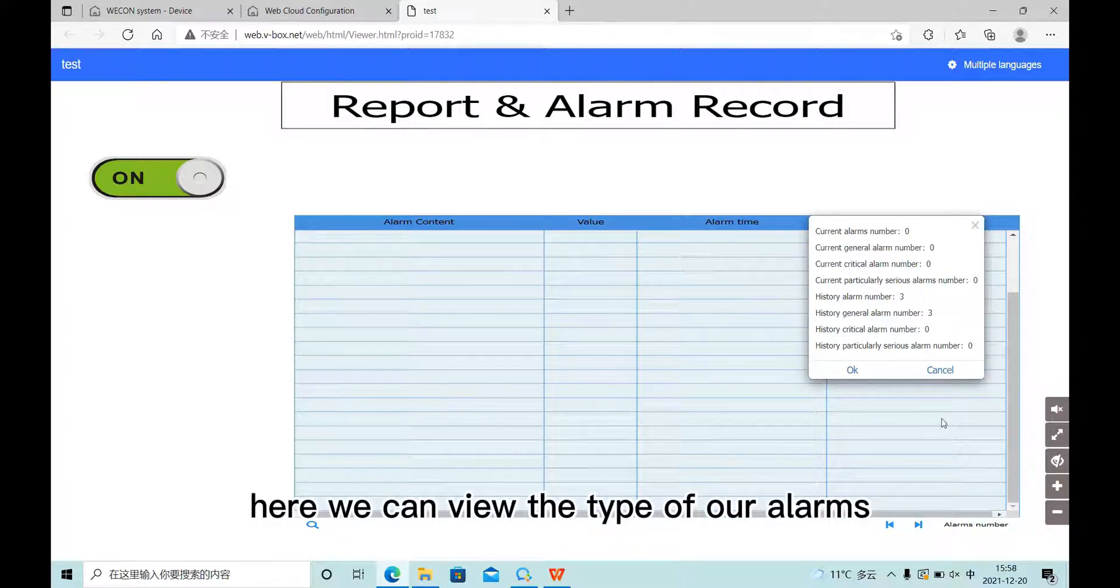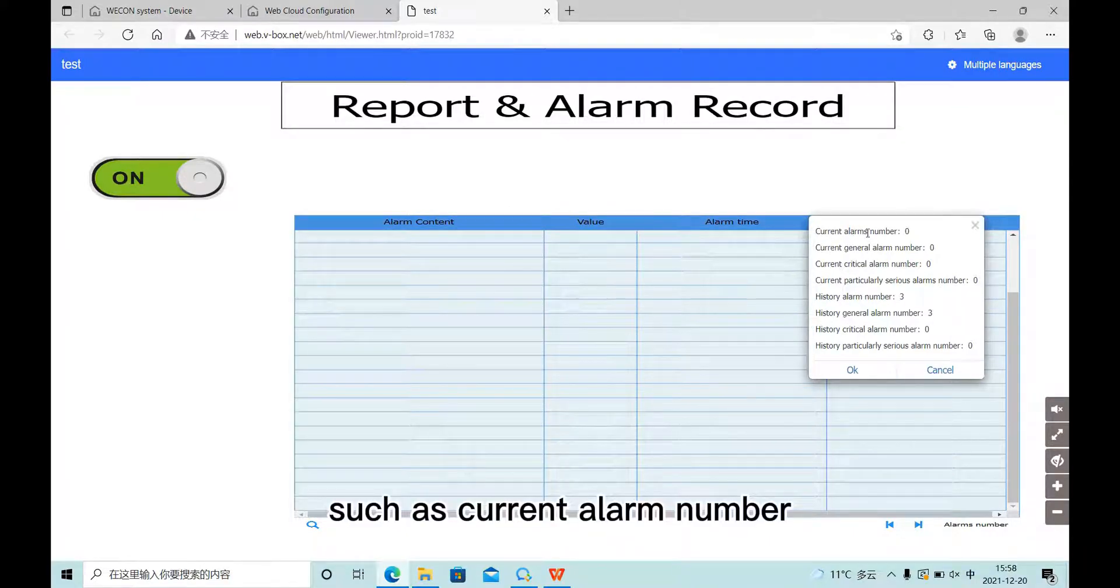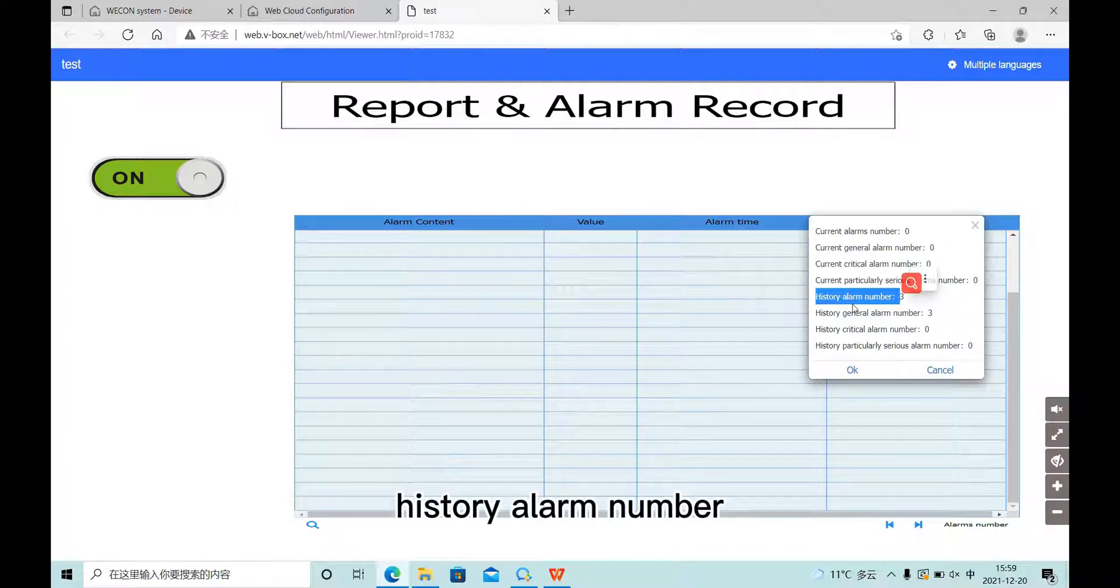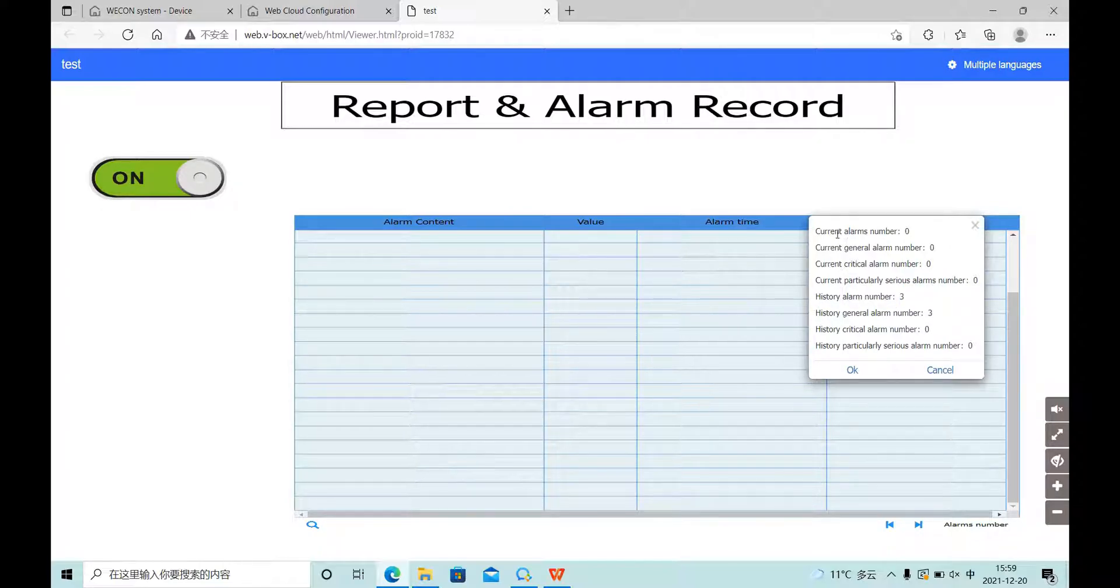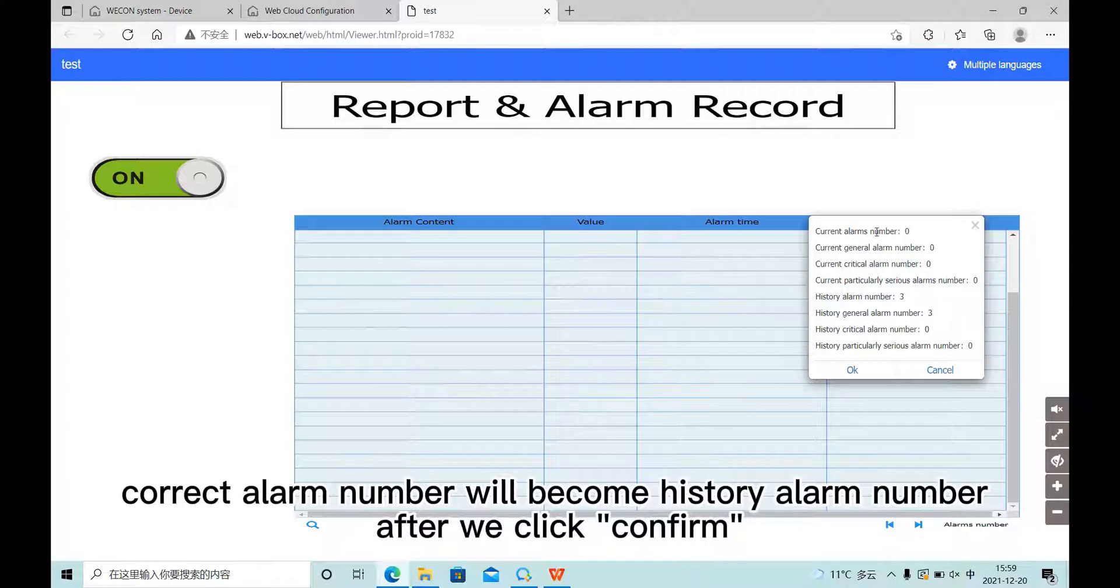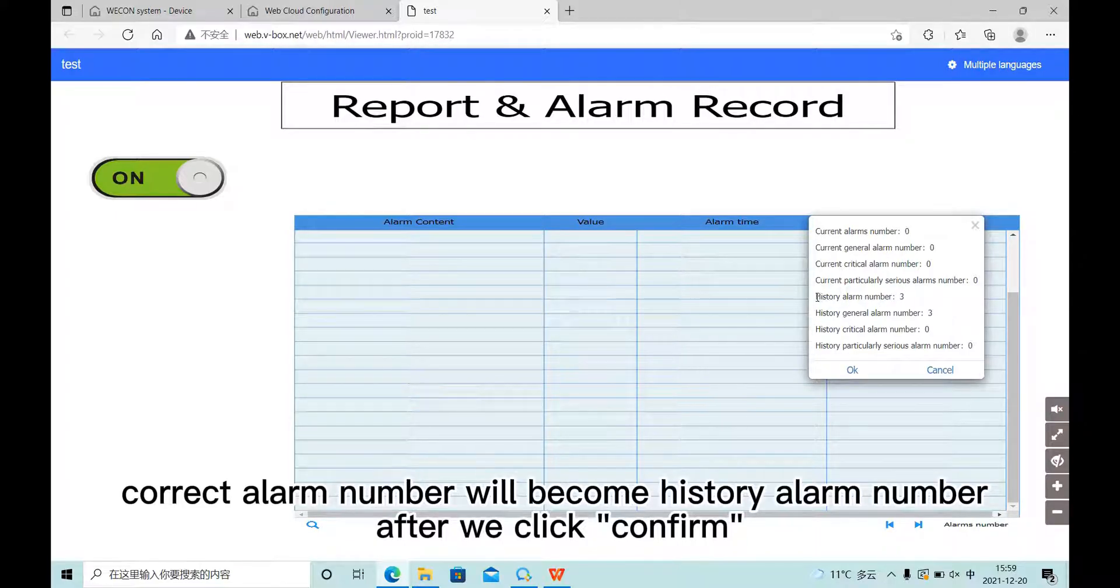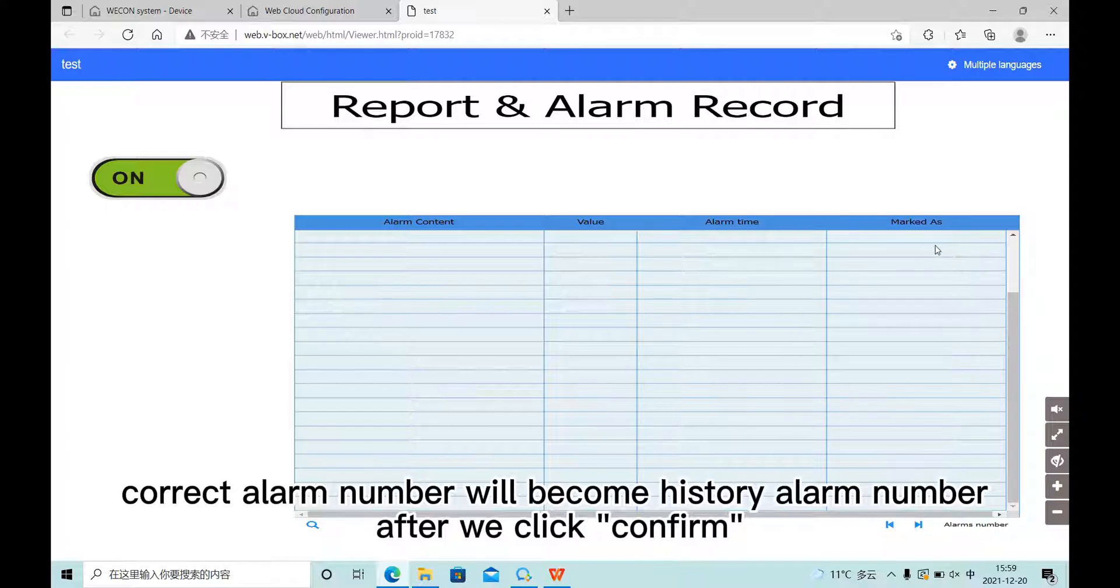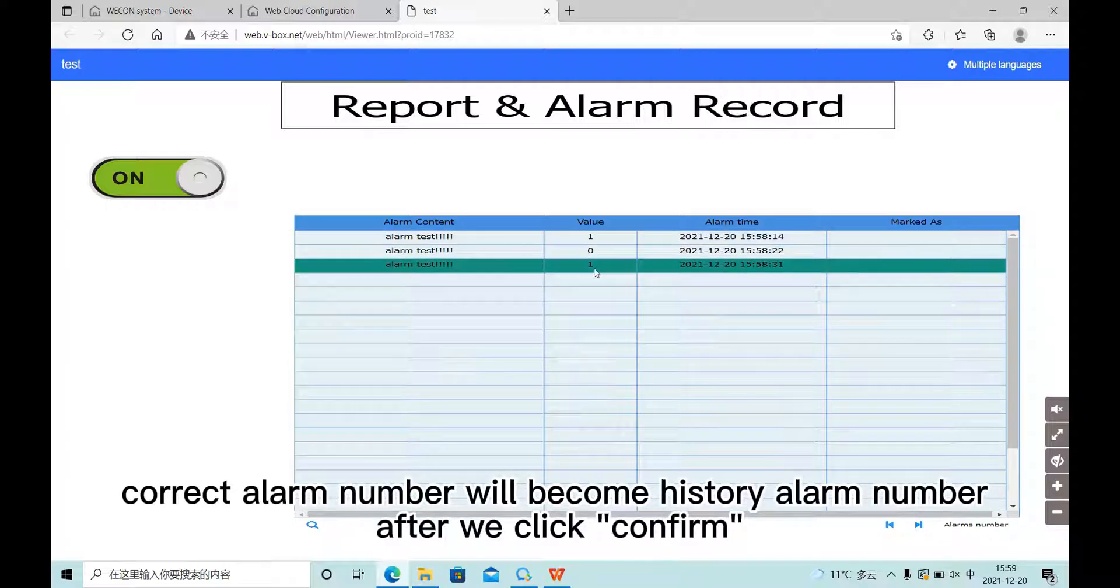Here we can view the type of our alarms, such as current alarm number and history alarm number. Current alarm number will become history alarm number after we click confirm.